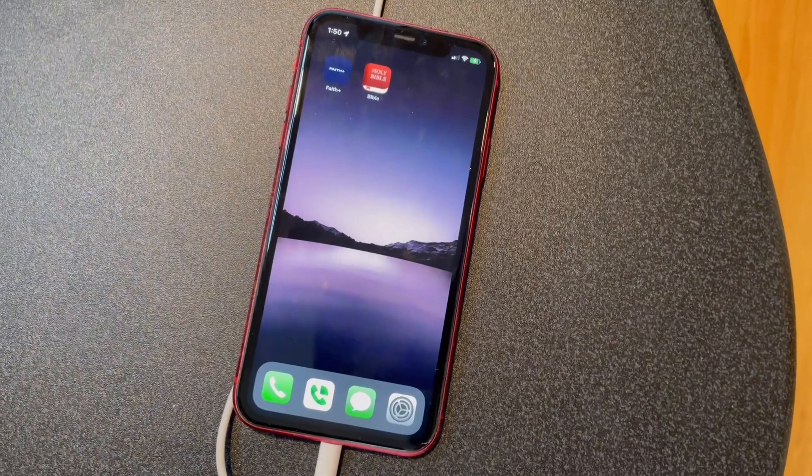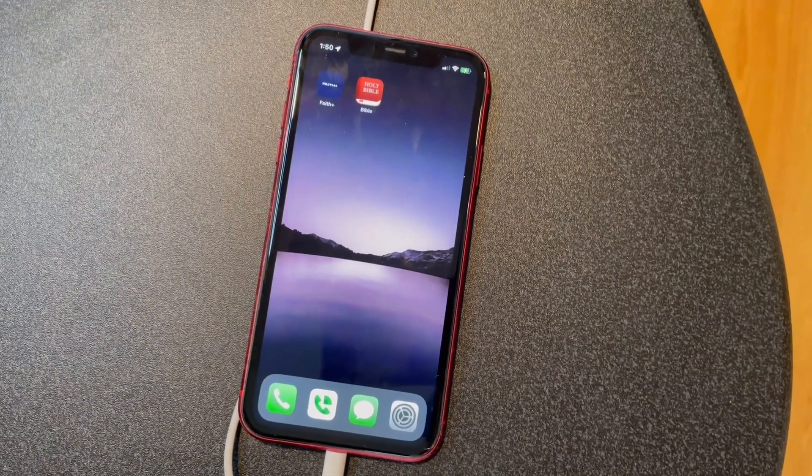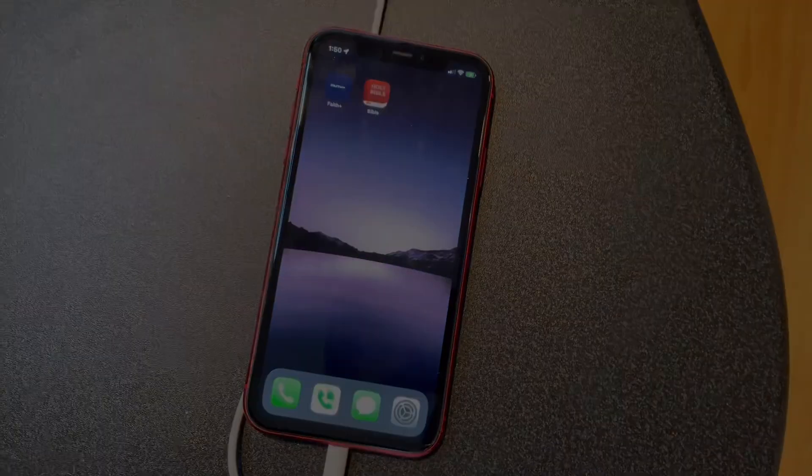I hope you enjoyed this quick lesson with the new iOS 15. Take care and God bless.